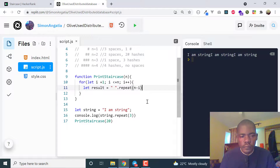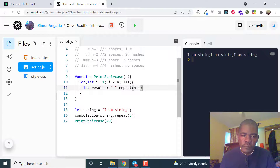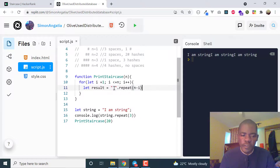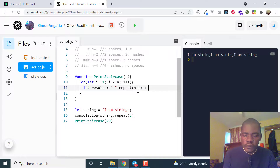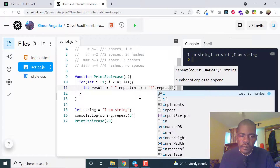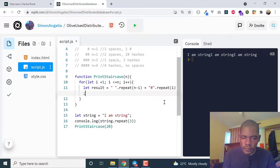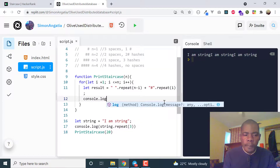So the result is: space repeated n minus i times, plus hash repeated i times. When i equals 1 and n equals 10, we repeat spaces 9 times and hashes 1 time. As i increments, spaces decrement and hashes increment. We console.log the result and that gives us the staircase.